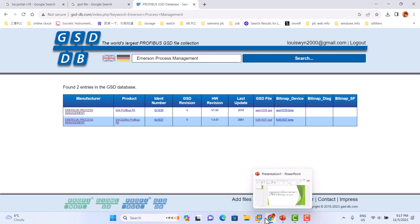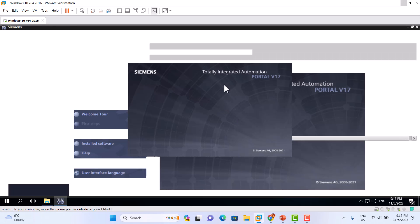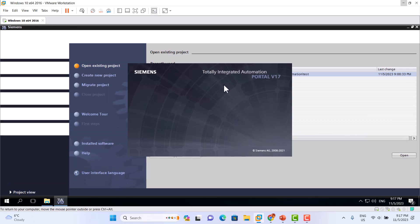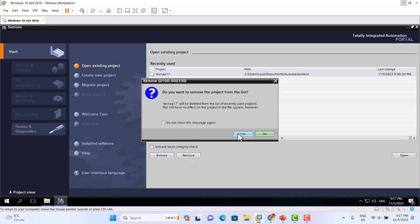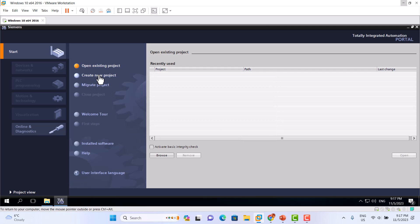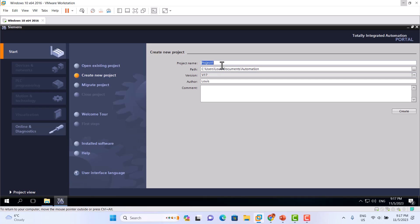Let's start. First, we start Siemens TIA Portal V17. We create a new project — create new — and name it GSD file.